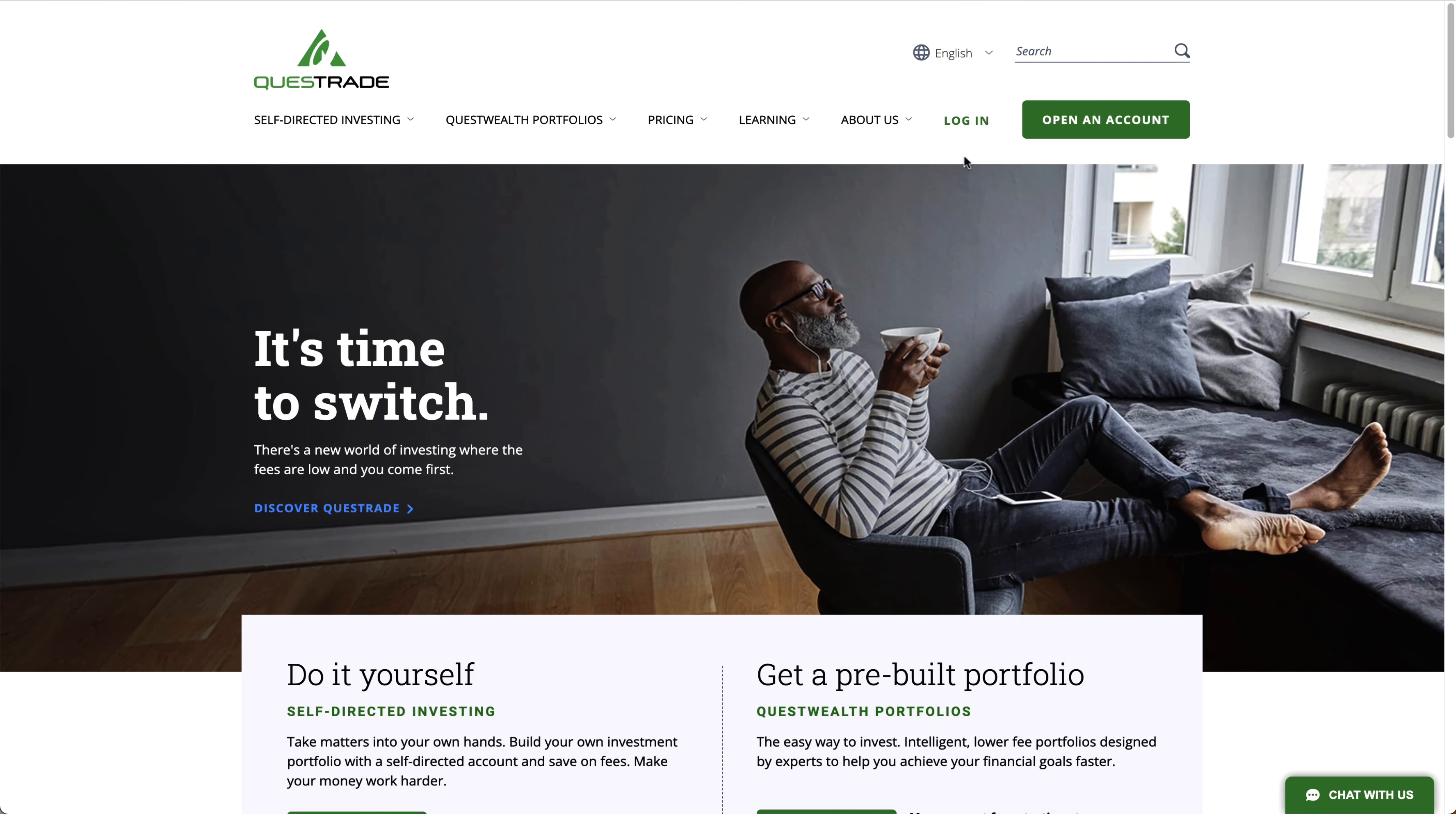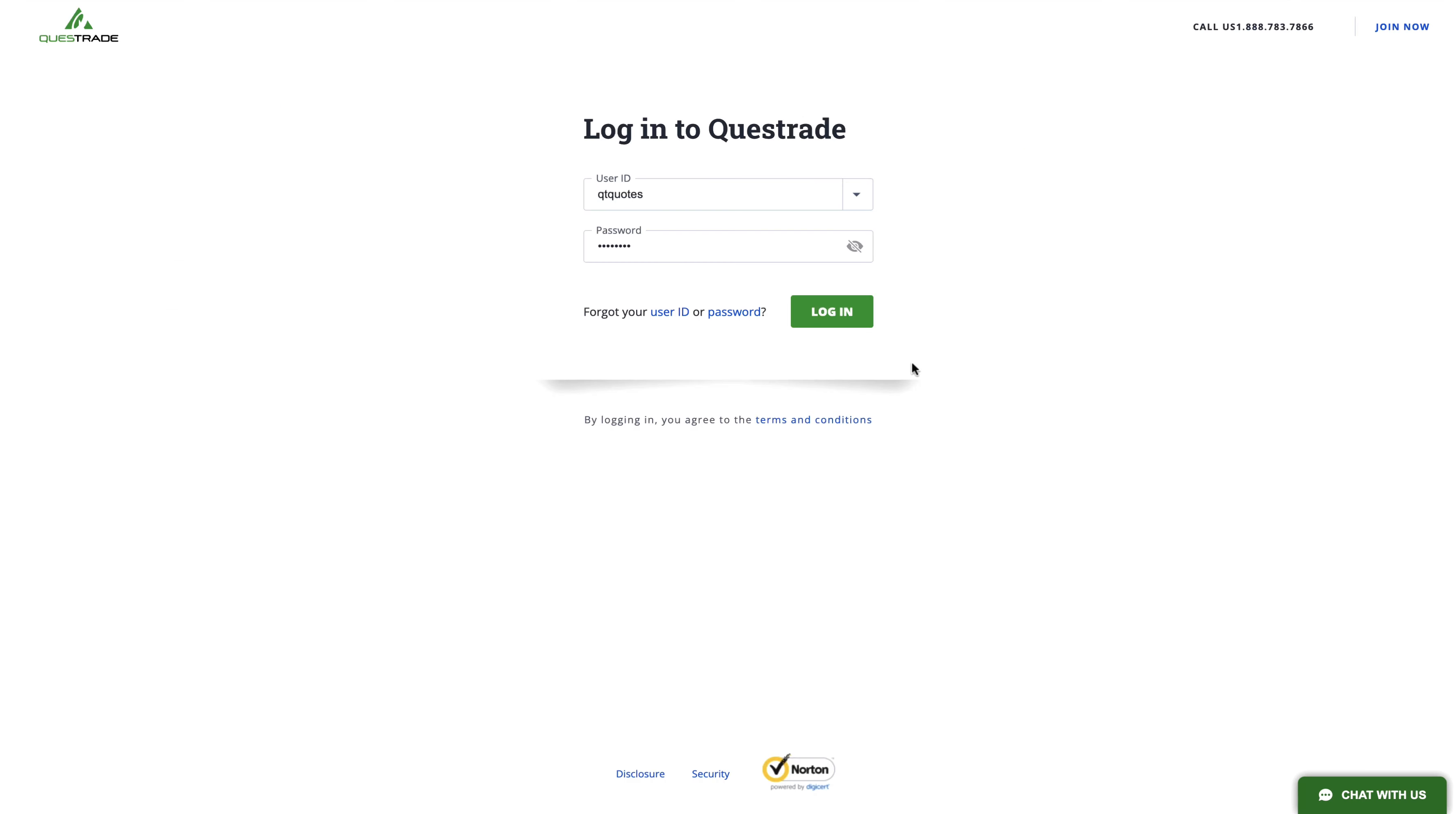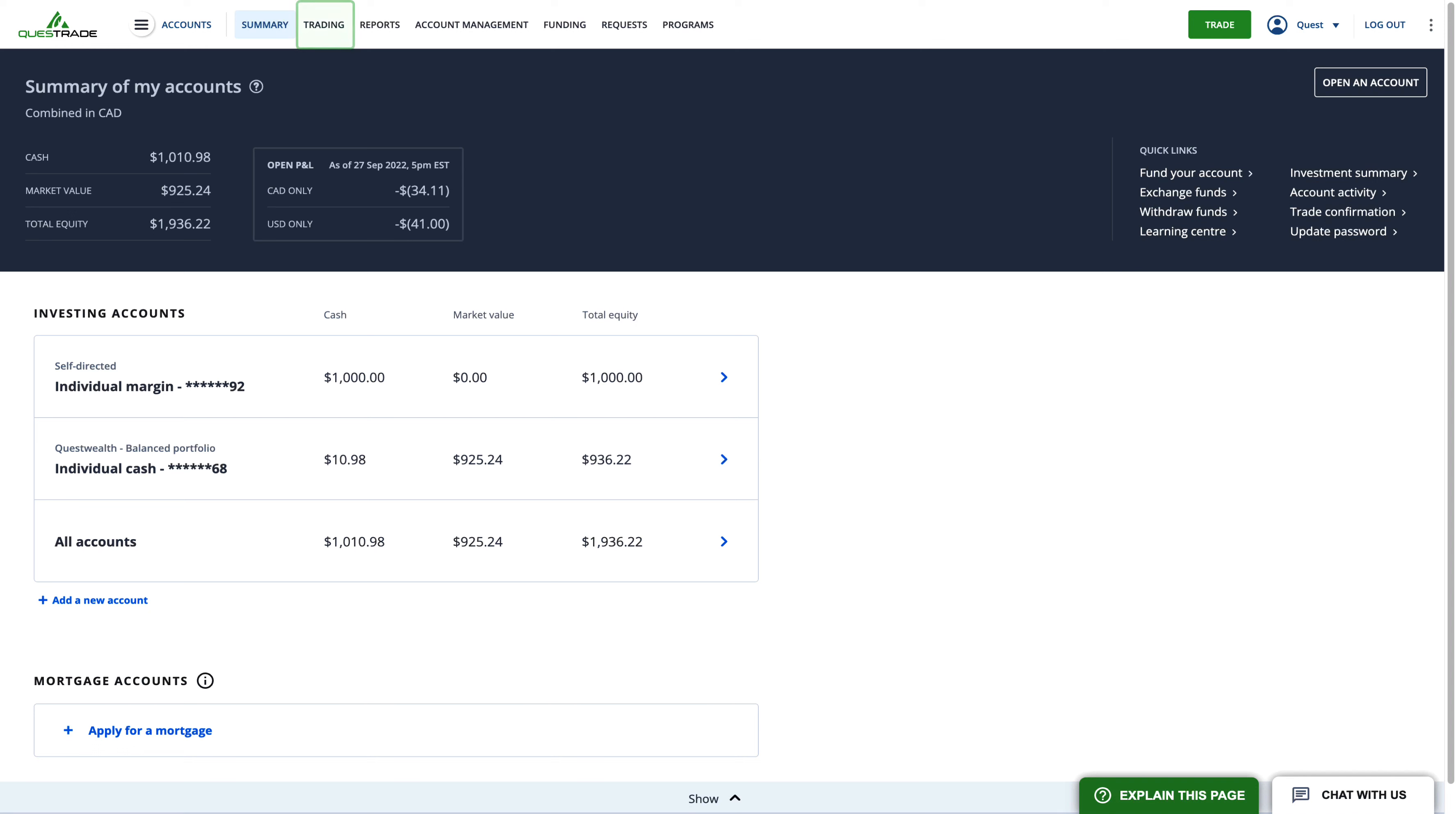To get started, simply log in to your Questrade account and go to the trading page.